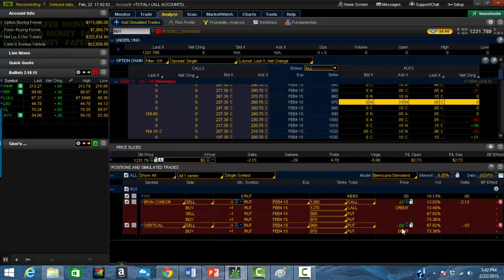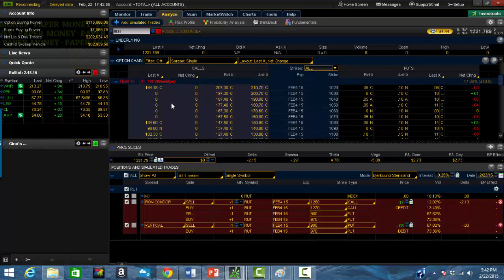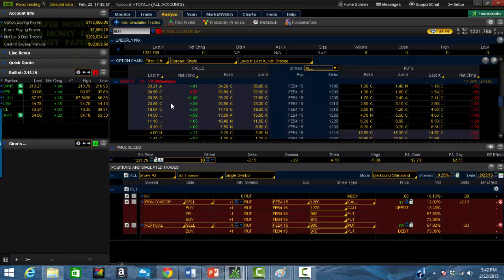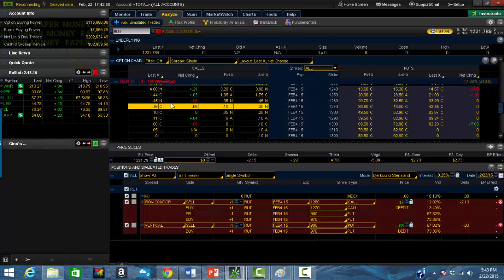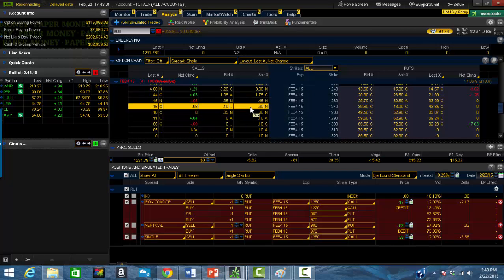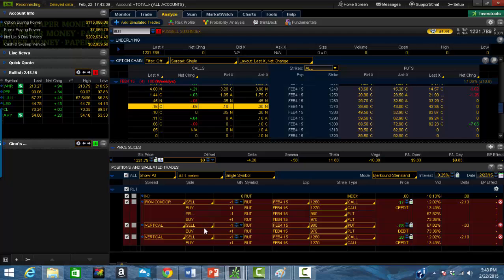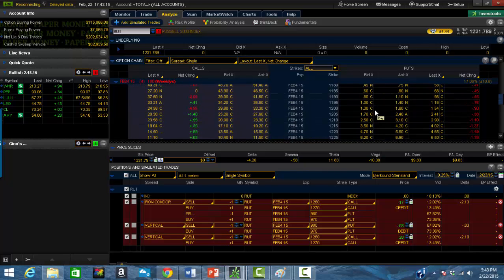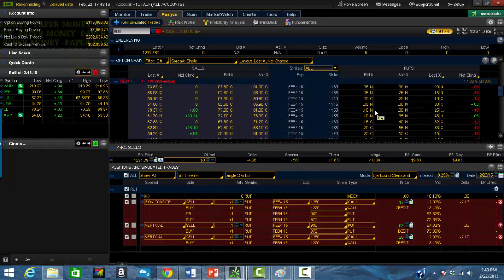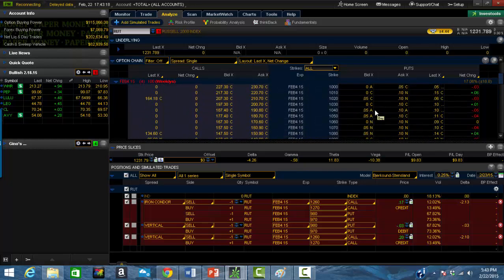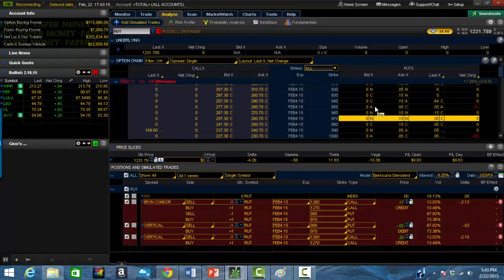Okay, independently, the vertical is literally worth nothing. But the call side, this is where you got to learn how to manage this stuff, guys. The 1260 and 1270 still has 20 cents credit in it for those four day options. So what can we do? Well if this one's worth nothing, it means you've made your full profit. So there's no reason to be in those legs. But if you try to fill it as a vertical, you're not going to get filled. And the reason is, the 960 has a zero bid price, and the 970 has a zero bid price.